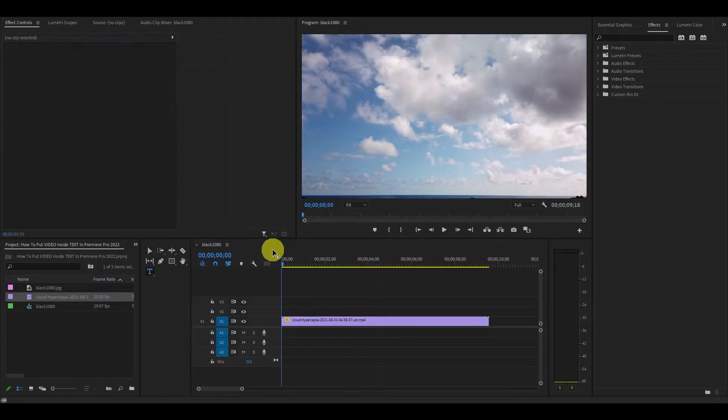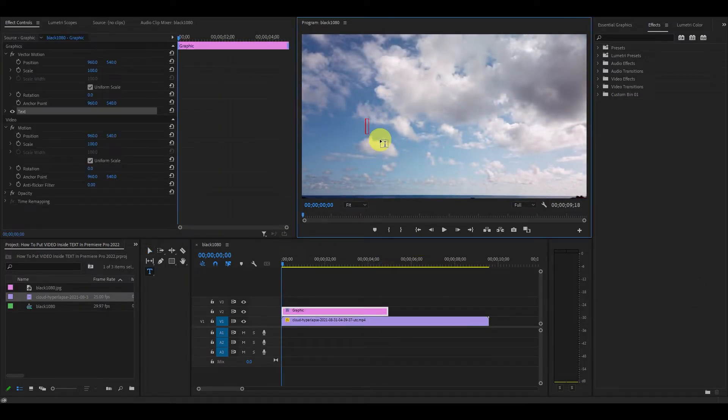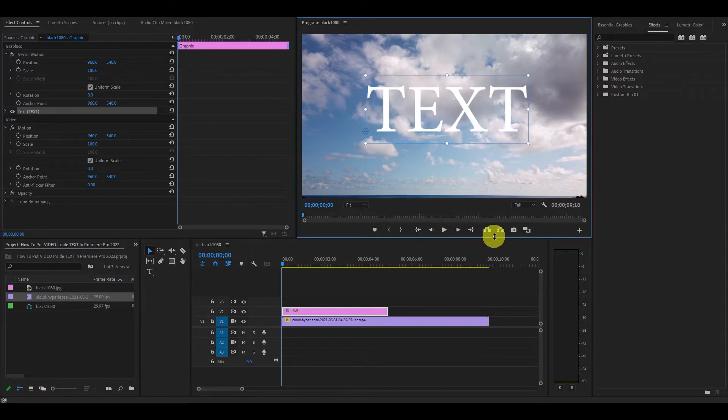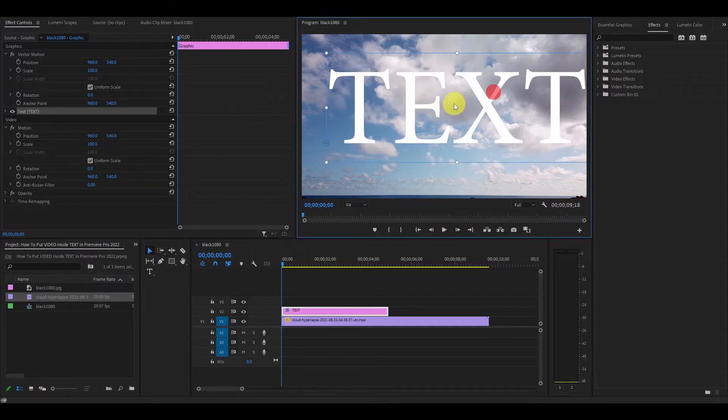So first, you'll want to create some text on top of your video. You'll also want to adjust it to suit your needs by modifying it under the effects controls menu.